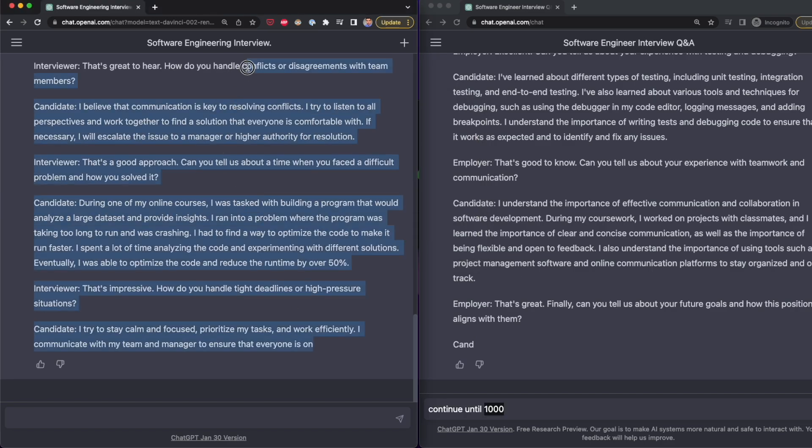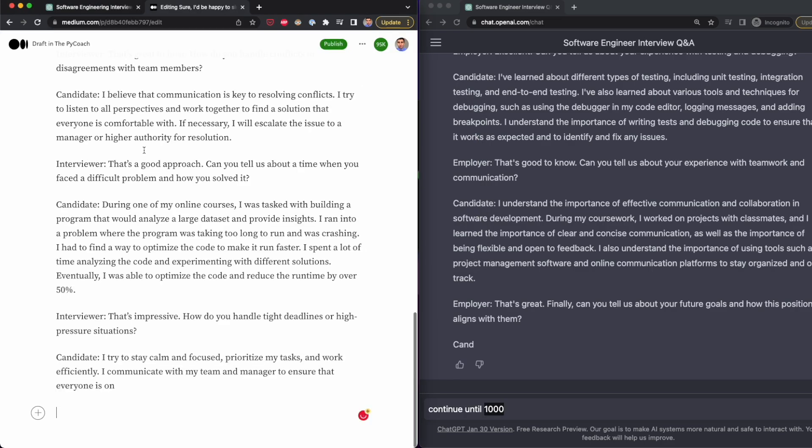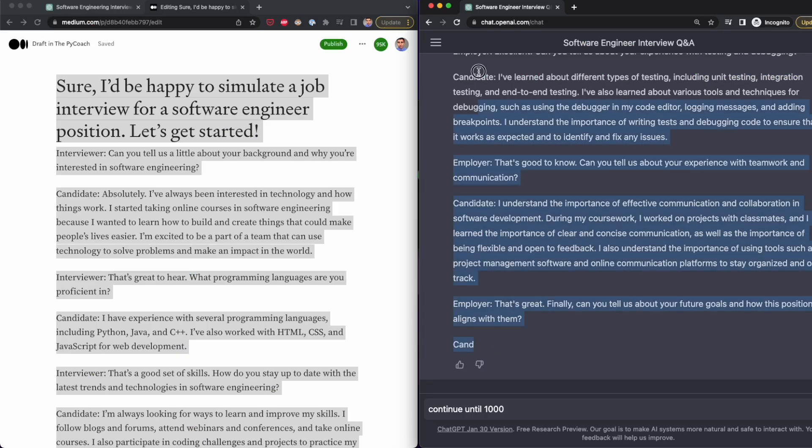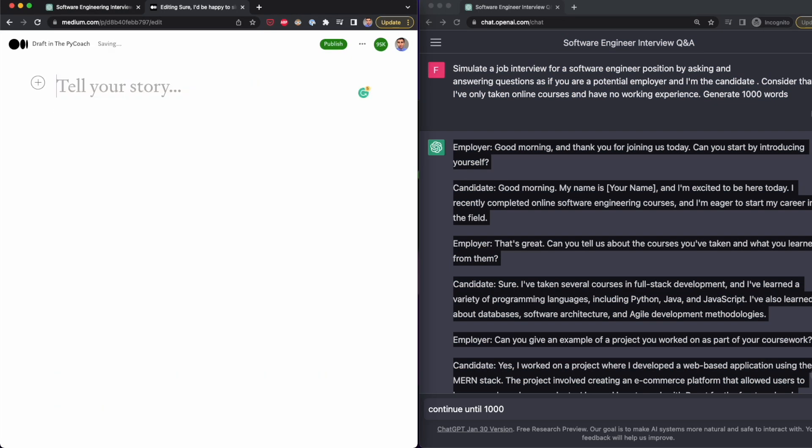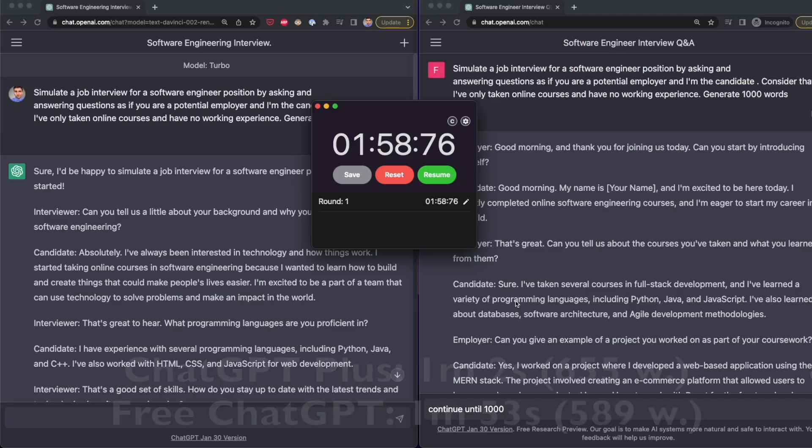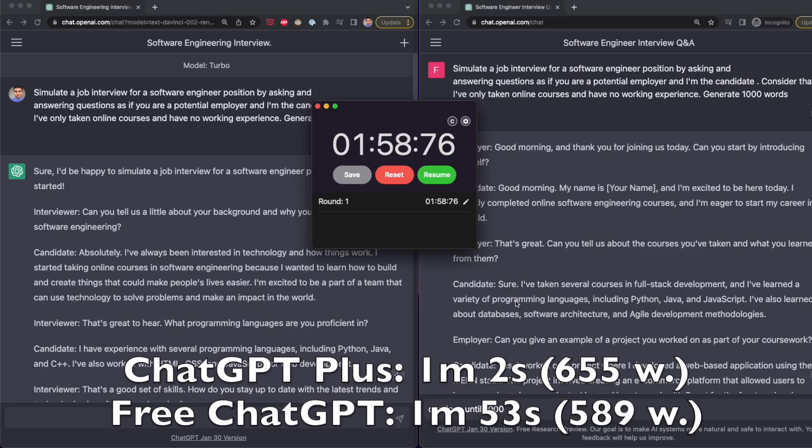ChatGPT+ generated 655 words in one minute and two seconds, while free ChatGPT generated 589 words in one minute and 53 seconds. Now we have a gap of 51 seconds.